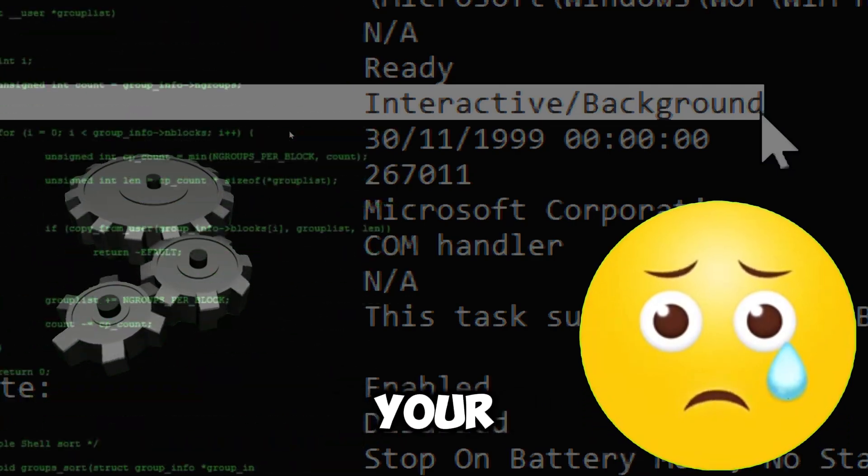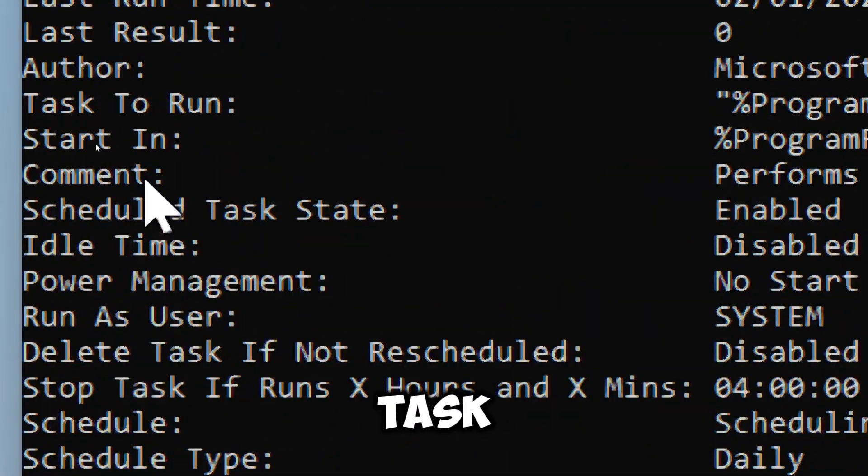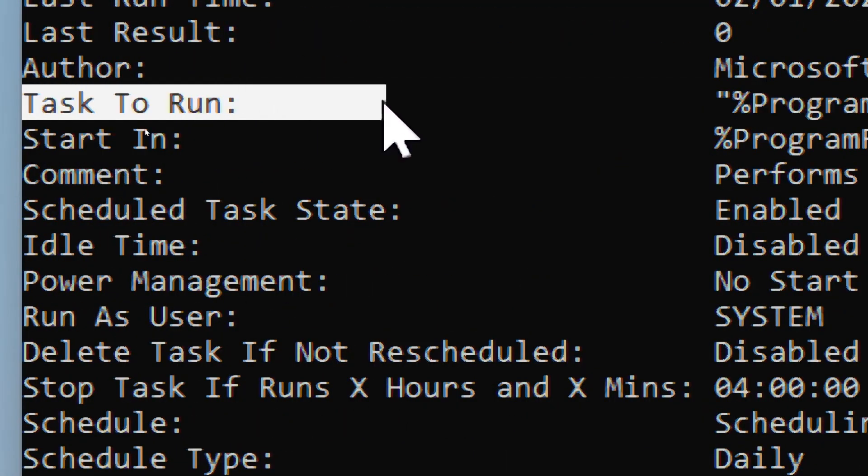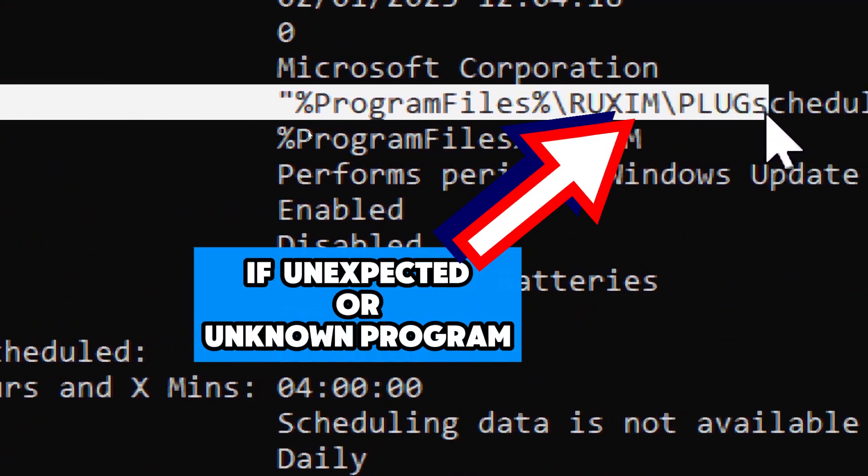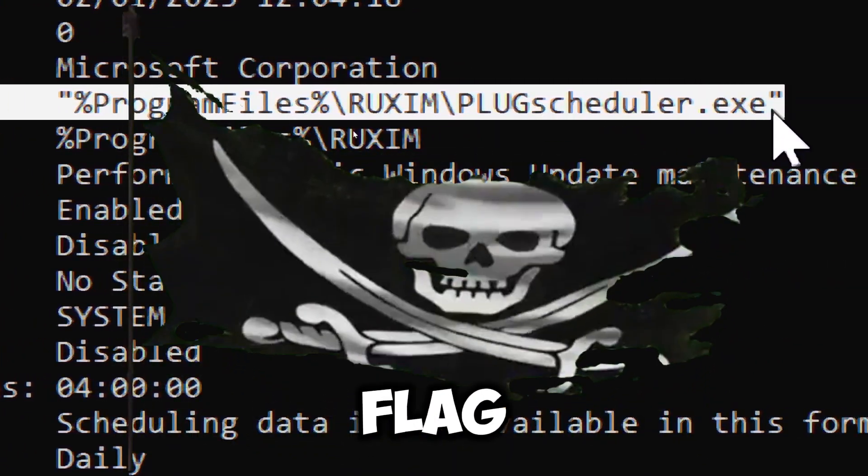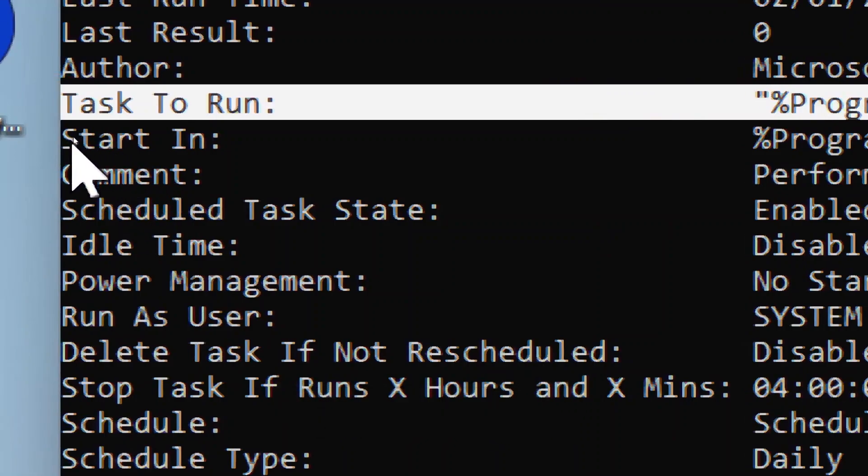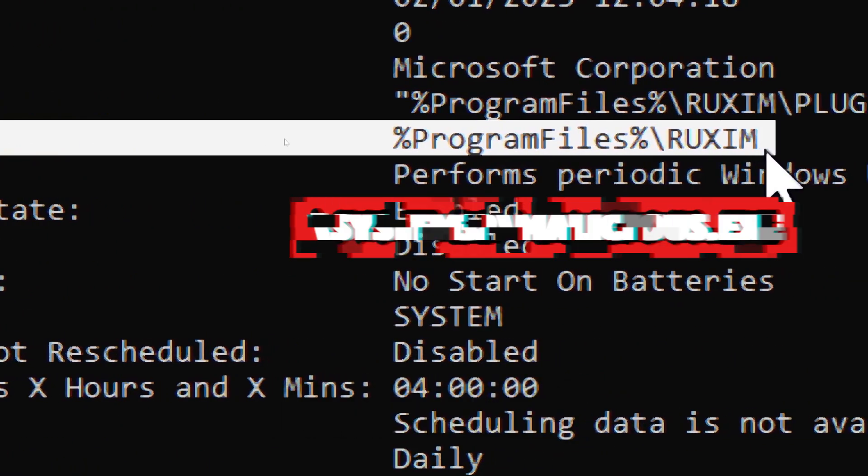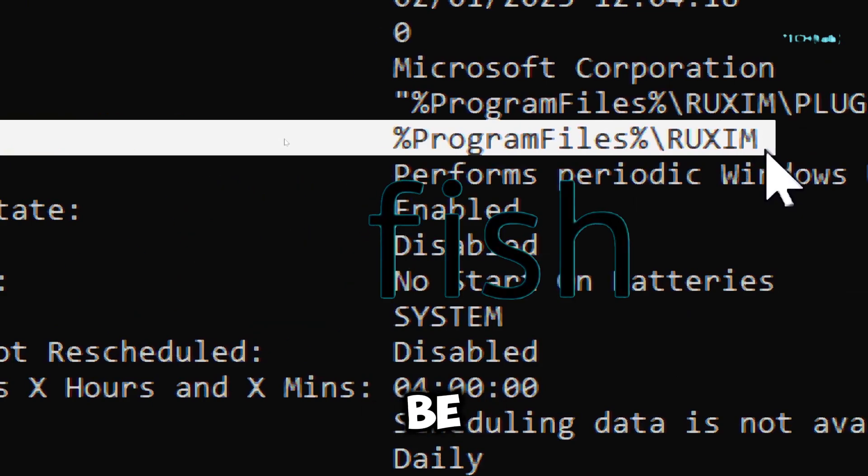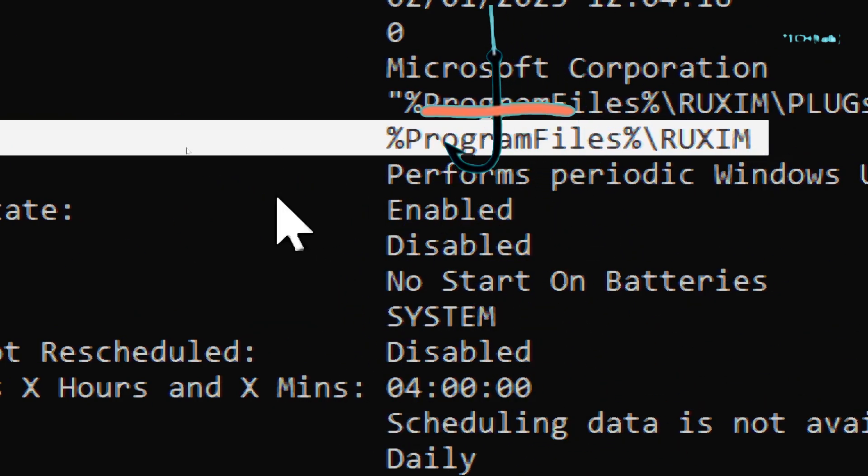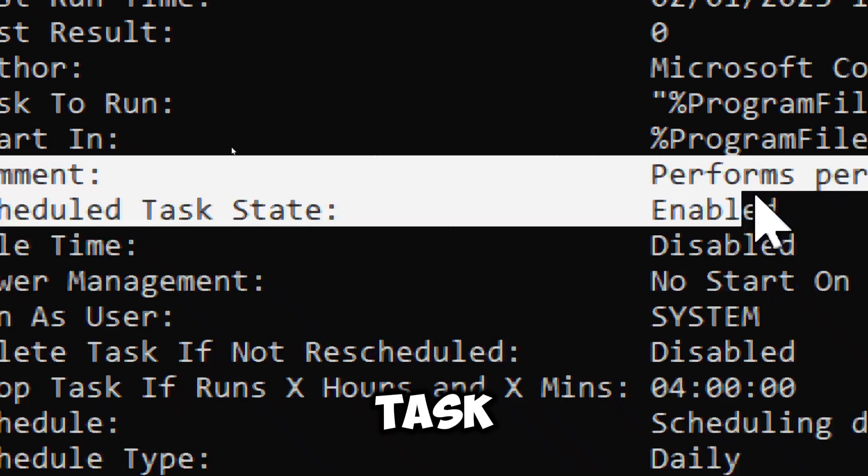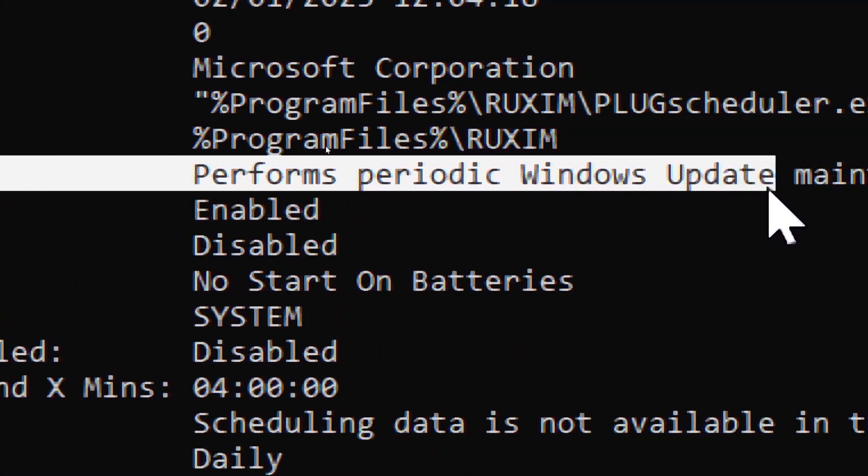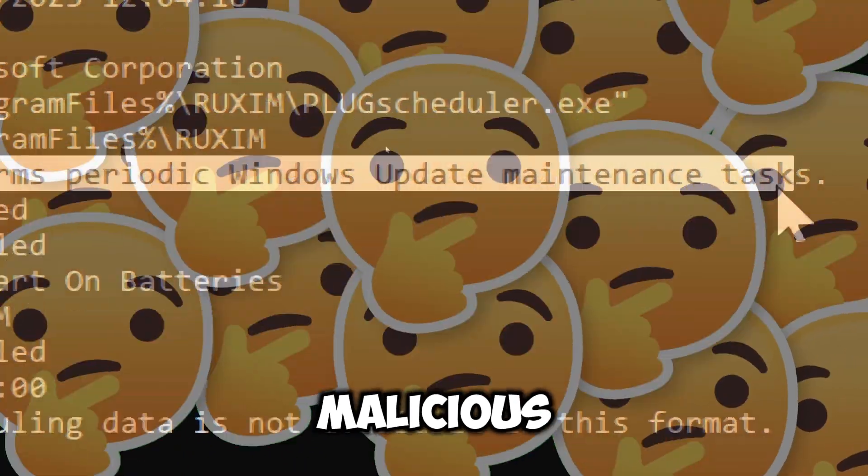Task to run shows the path of the executable that the task runs. If it's an unexpected or unknown program, this is a red flag. Start in is the directory from which the task runs. If the directory is unusual or unexpected, it could be a sign of something fishy. Comments is the description of the task - legitimate tasks typically have clear descriptions. Suspicious or malicious tasks that lack details should be investigated.